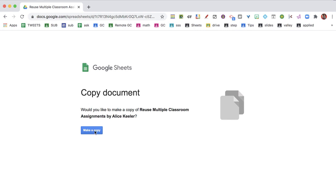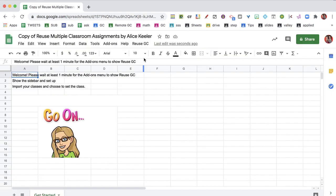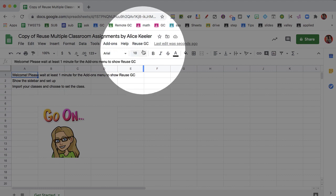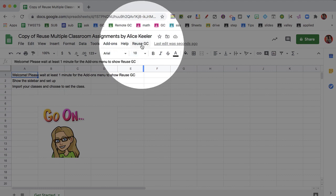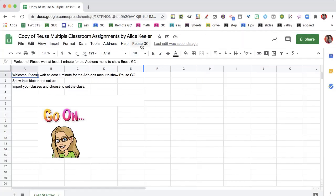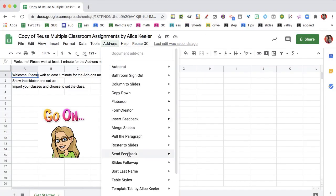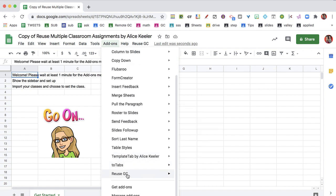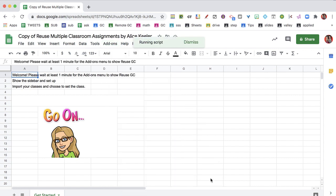You're going to need to make a copy of the document. Wait about a minute for the reusegc add-on to show up. You can also go to the add-ons menu and find reusegc and show sidebar.